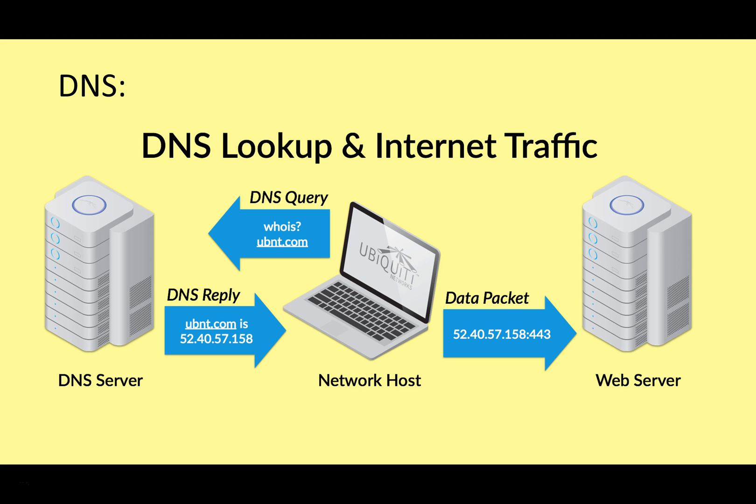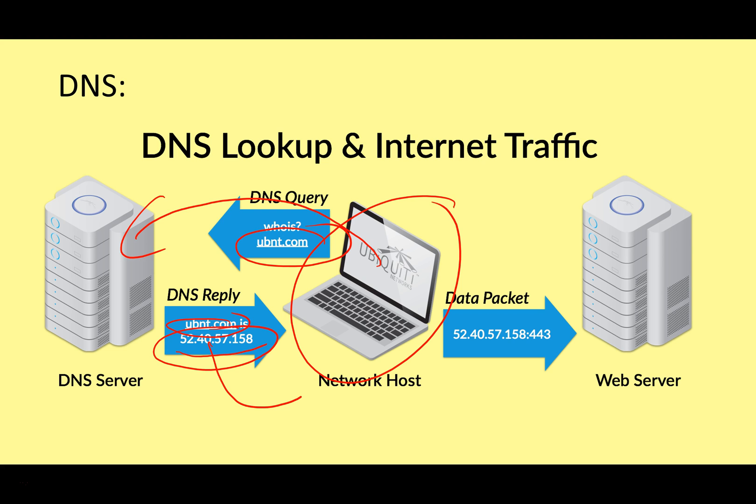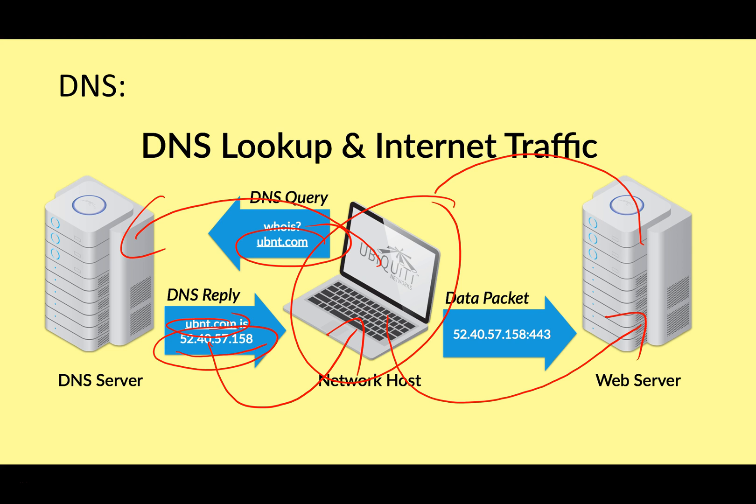Let's look at that again in diagram form. I'm surfing the internet. I want to visit a website. This is the address here. It goes to the DNS server. The DNS server says, aha, this website. Yeah, this is the IP address here. It's 52.40.57.158. That gets sent back to my computer. My computer can then use this to send data packets to the web server asking to view their web pages. And once it reaches the web server, they can then send back to me.